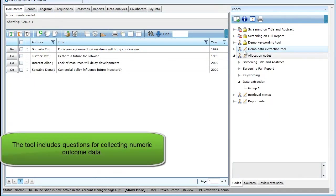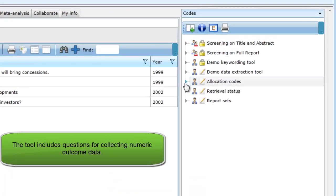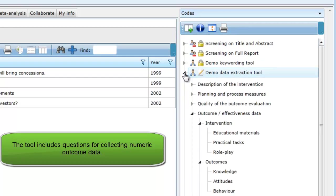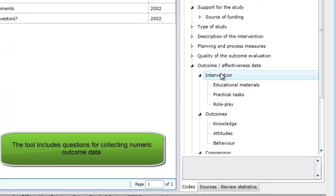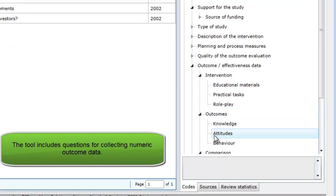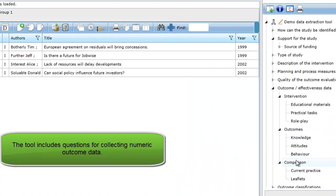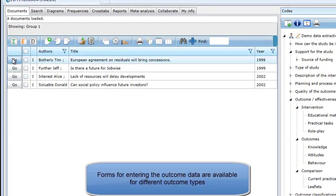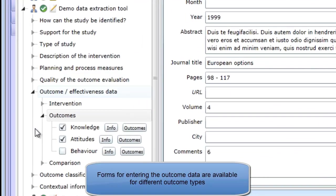This tool also contains questions for collecting numeric outcome data. In this example, we were able to predefine a number of interventions, outcomes and comparisons, making it easier to enter the data while coding.